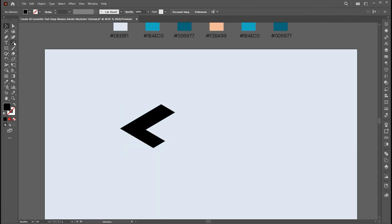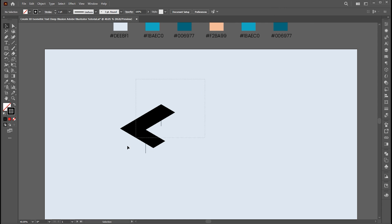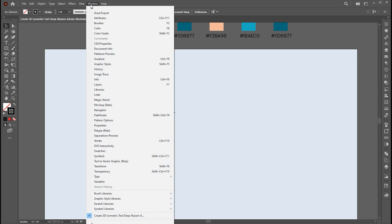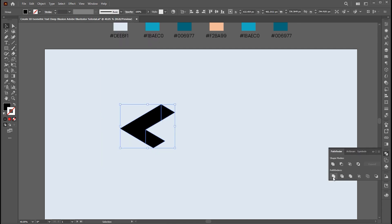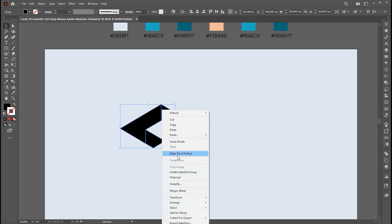Next, select the line tool and draw lines here. Apply the black color to make them visible. Now select all and go to the Pathfinder panel. If it's not there, bring it from the Window menu. Click on the Divide button. Right-click on it and choose Ungroup.